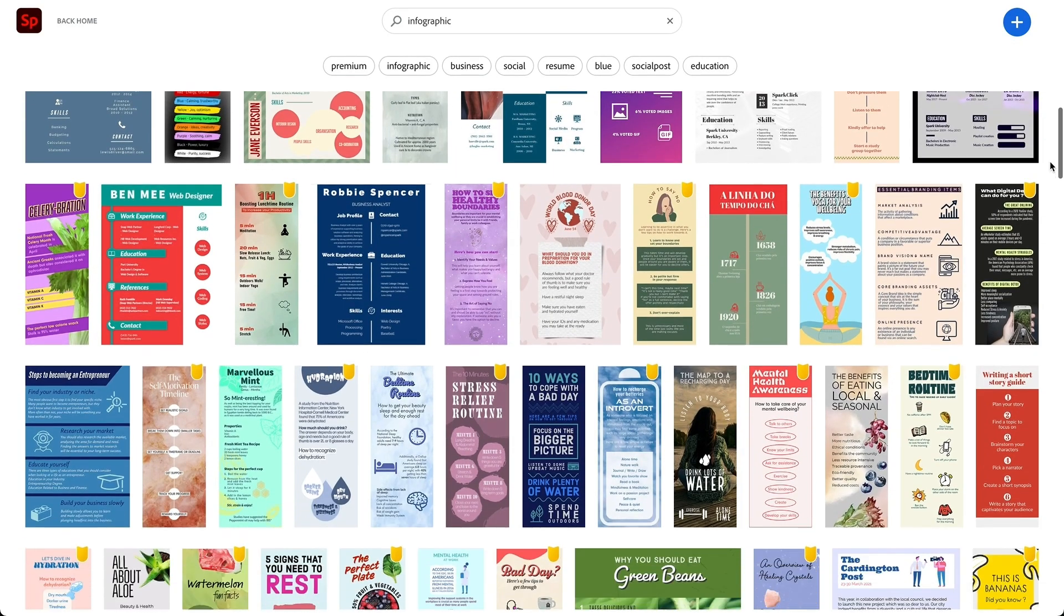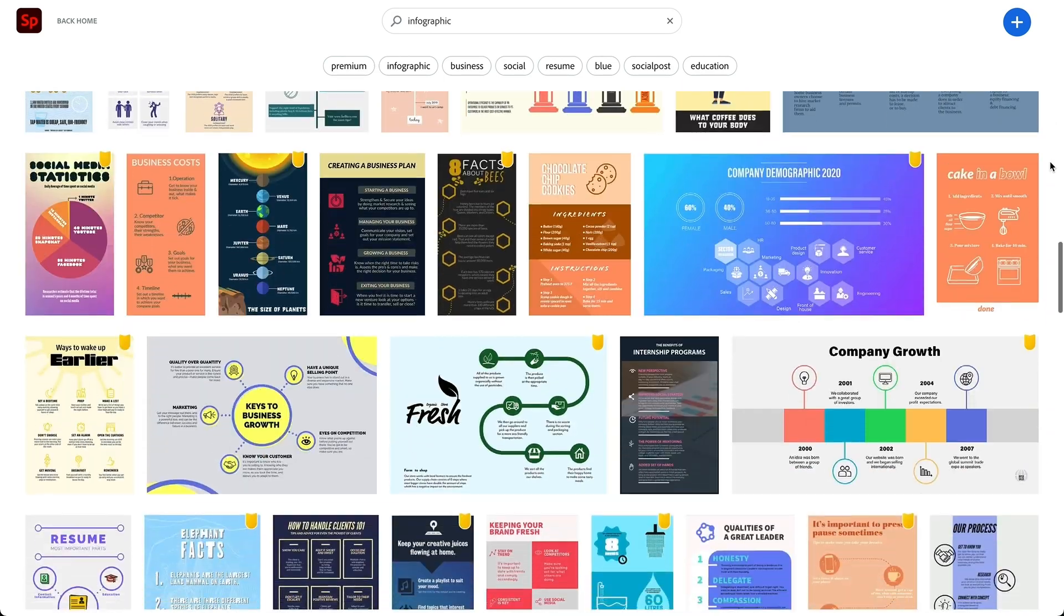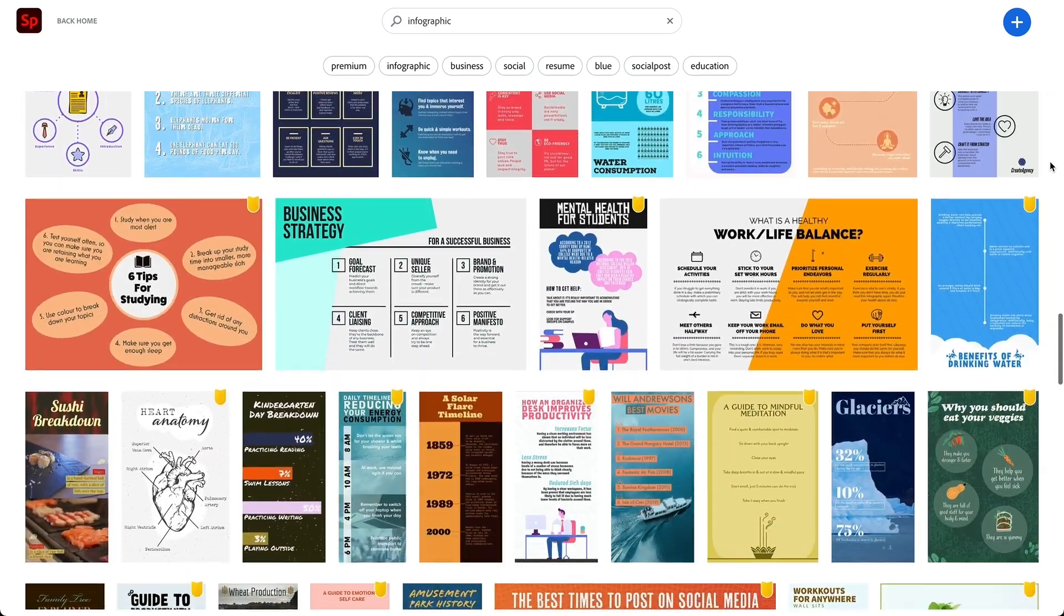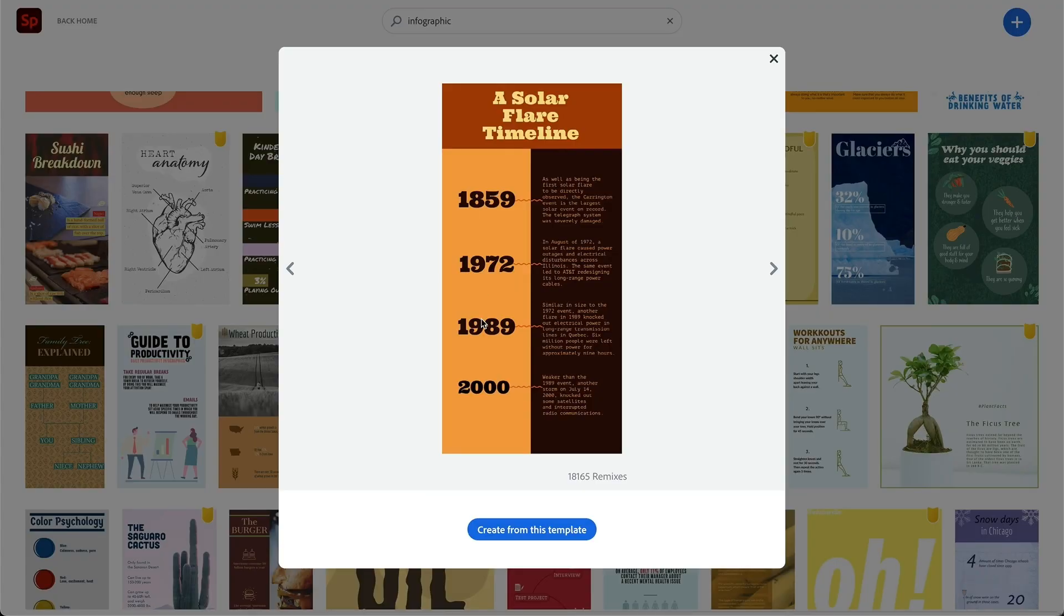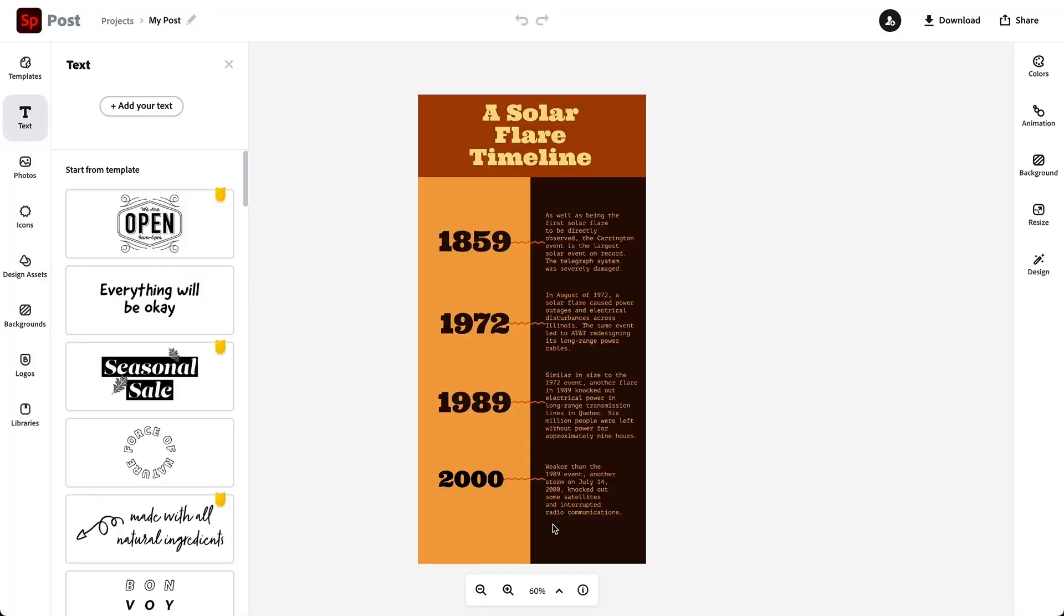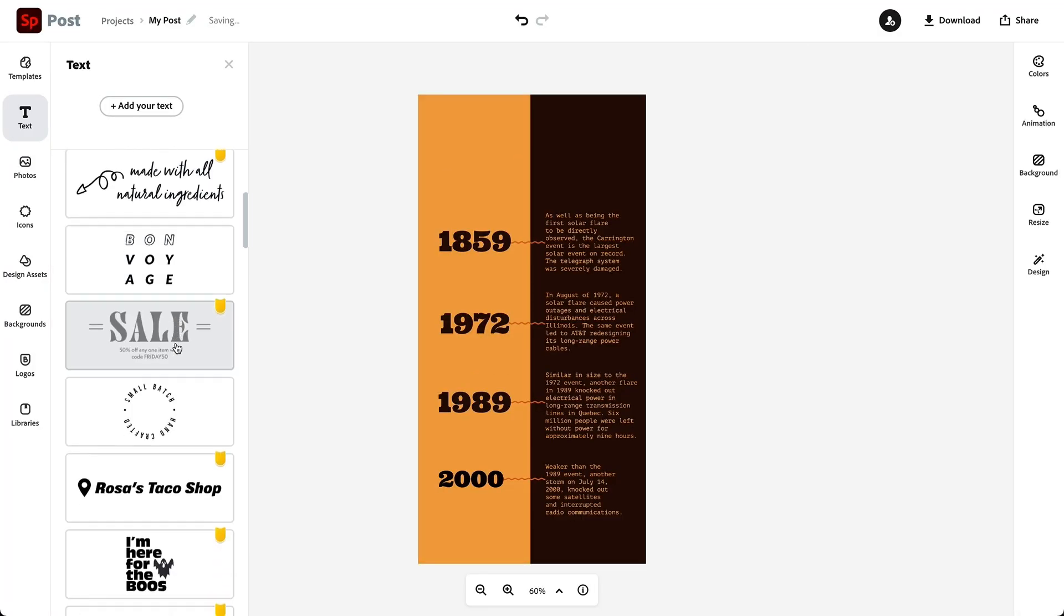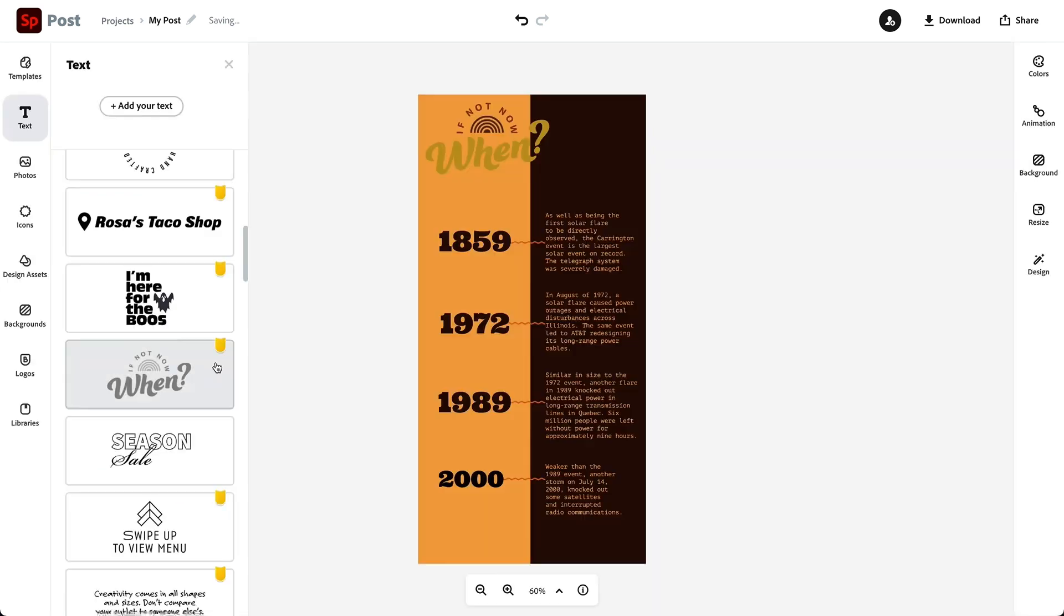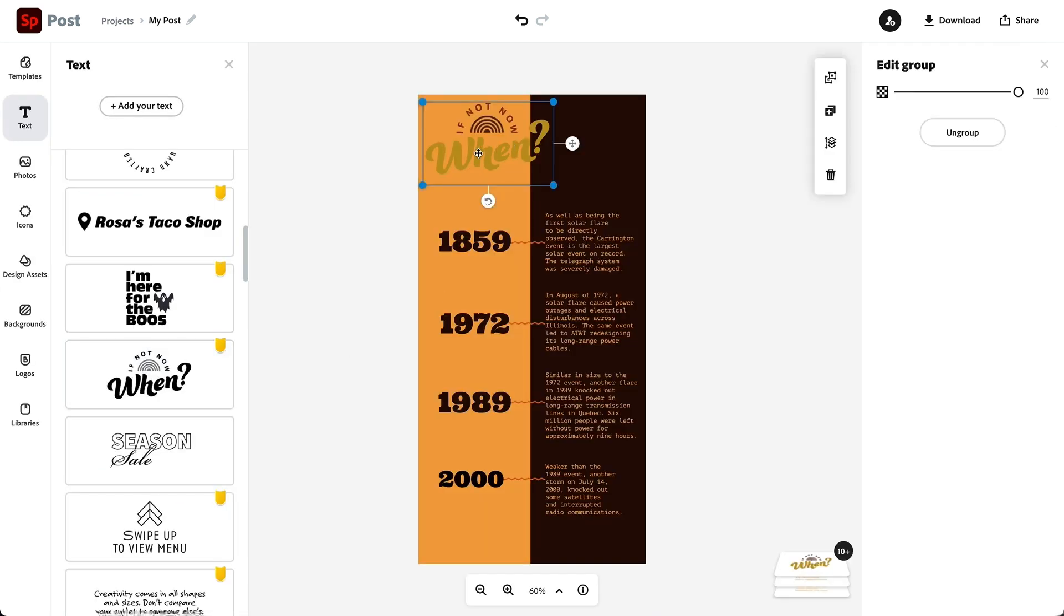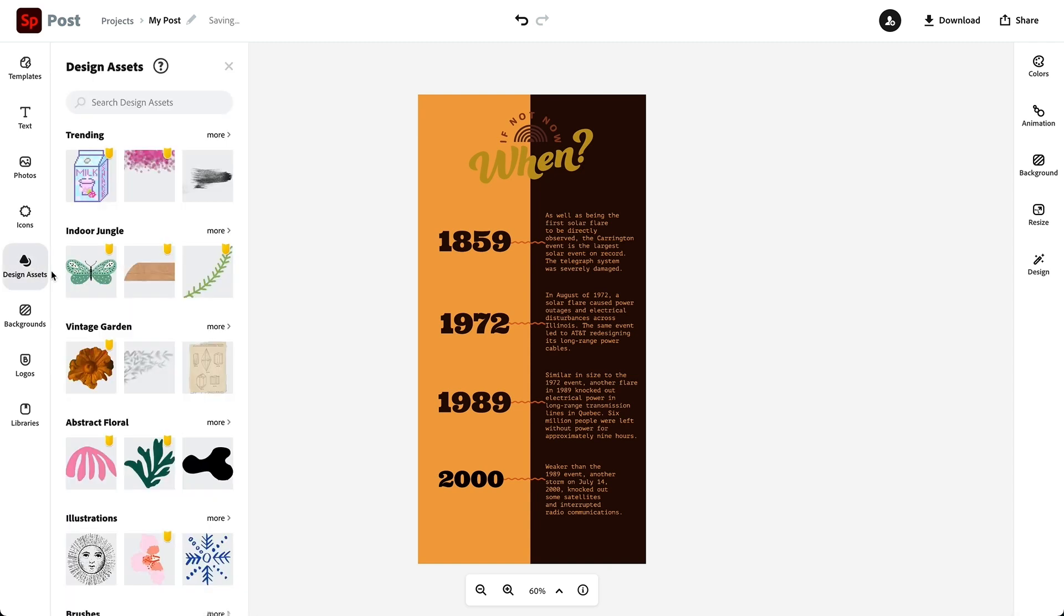Eighth, we have Adobe Spark. Adobe Spark allows you to design infographics from both mobile and desktop devices, as well as resize for social media. Adobe Spark does fall short on some of the essential elements expected from an infographic software, such as charts.